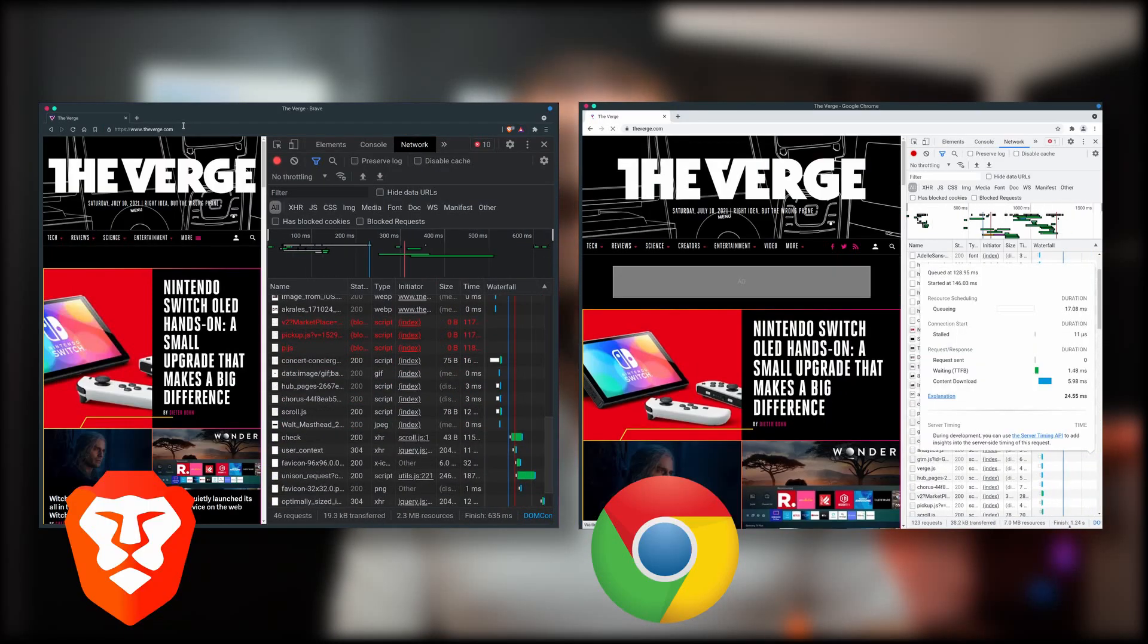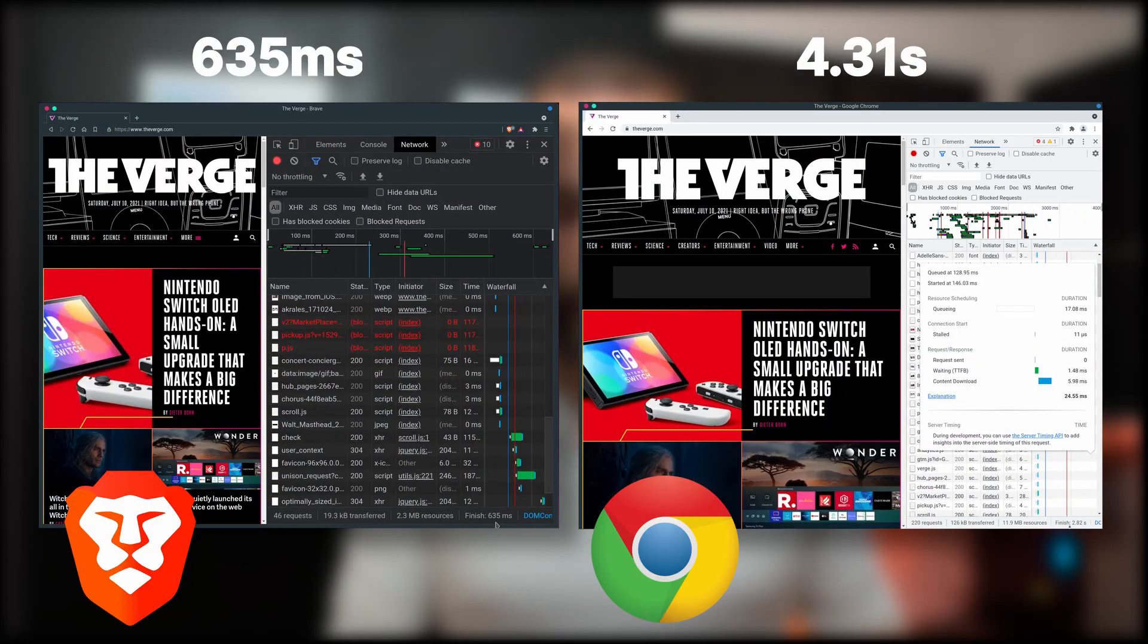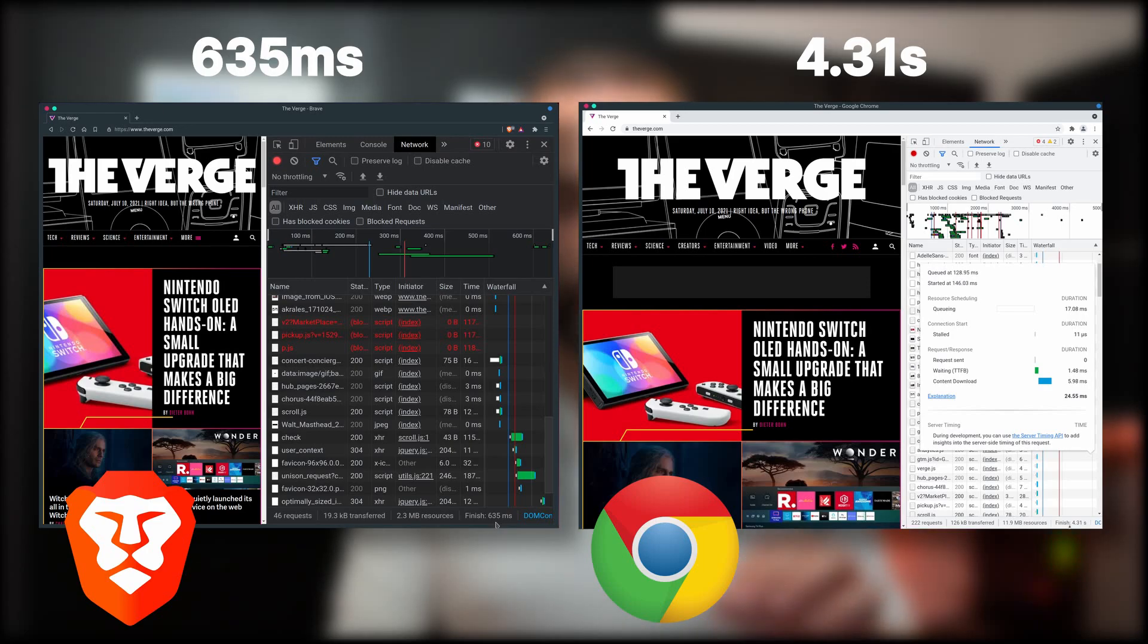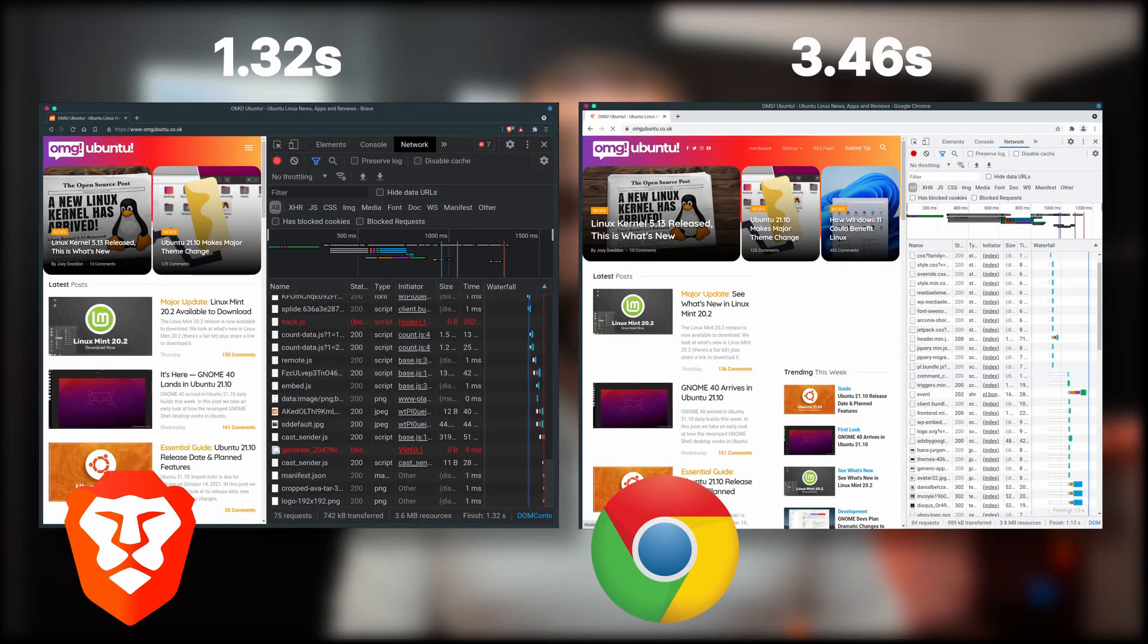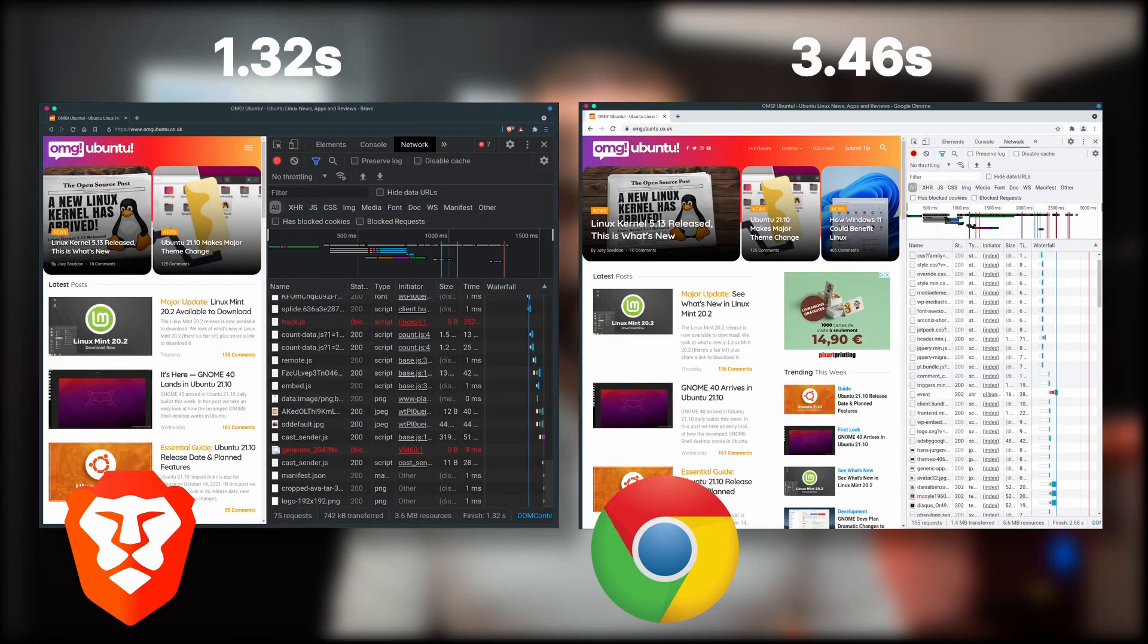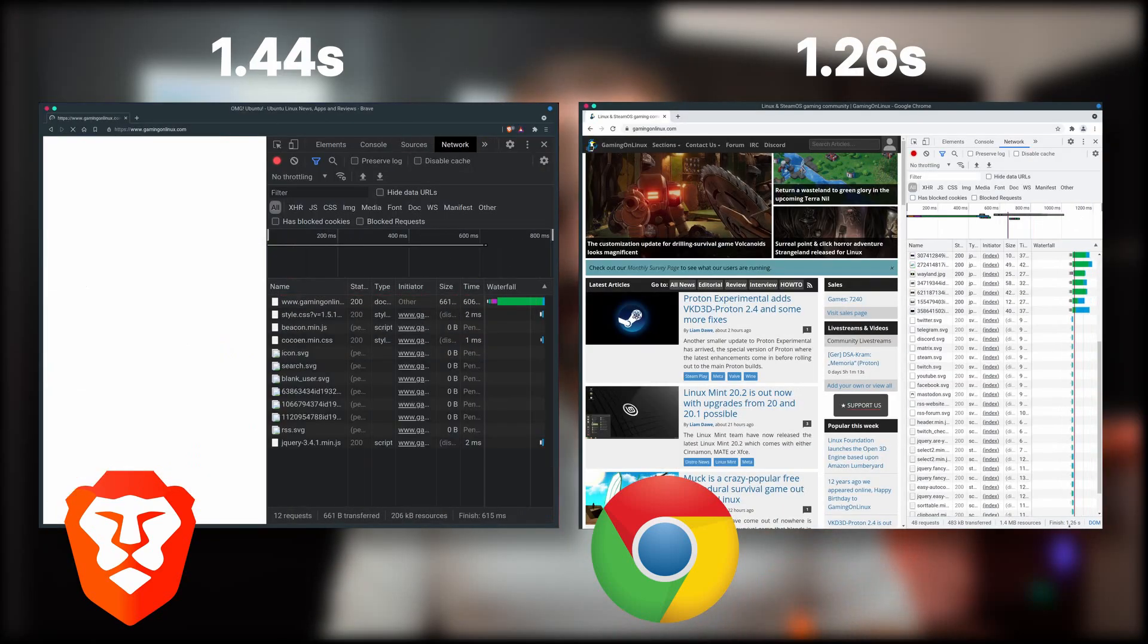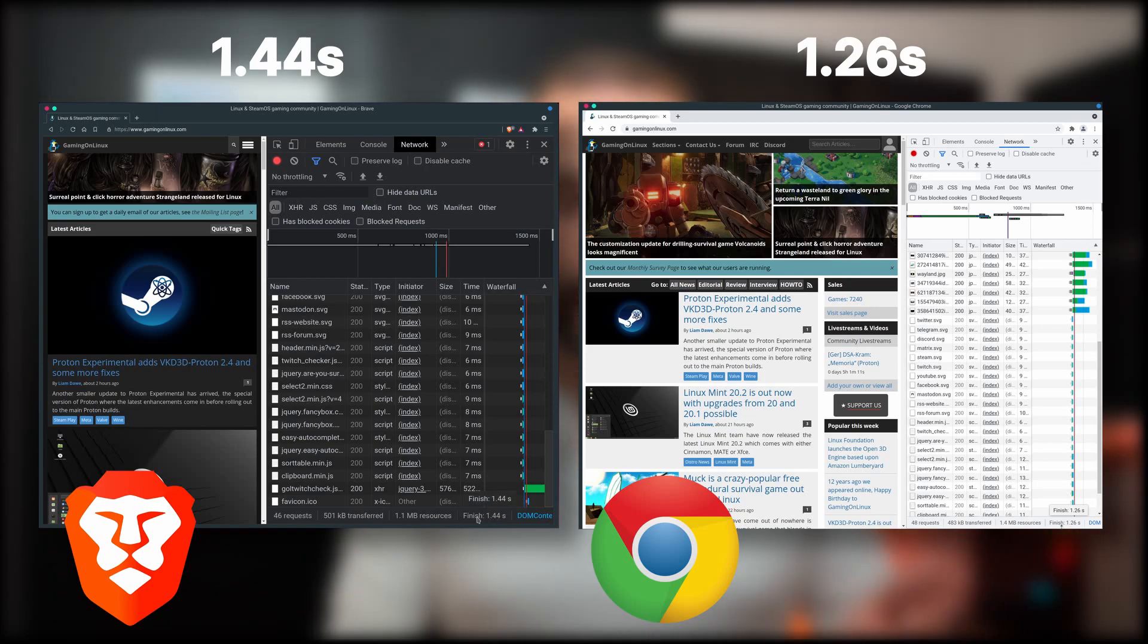Now, using the dev tools of Brave and Chrome, loading the verge.com, which is a kind of a heavy site, Brave took 709 milliseconds and Chrome took 4.29 seconds, because it had to load the ads in after the fact. On OMG Ubuntu, Chrome took 3.26 seconds and Brave only took 1.22. And finally, on Gaming on Linux.com, Brave took 1.26 seconds and Chrome took 1.35. This last website has no ads in, which means that the performance is basically identical between the two Chromium-based browsers.